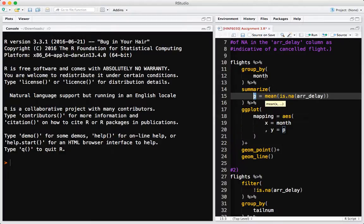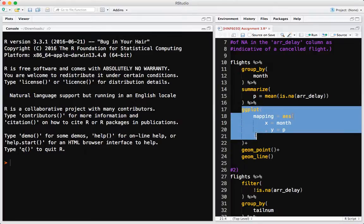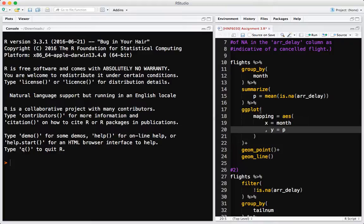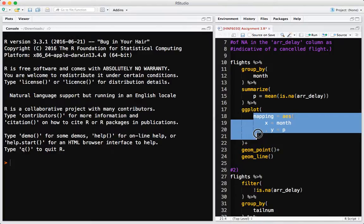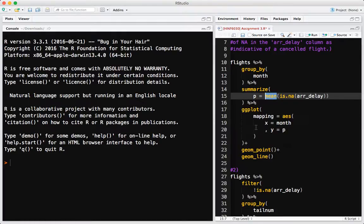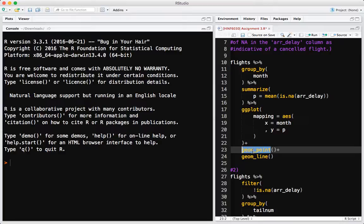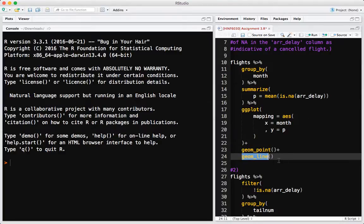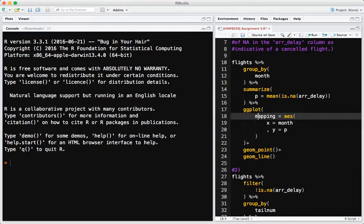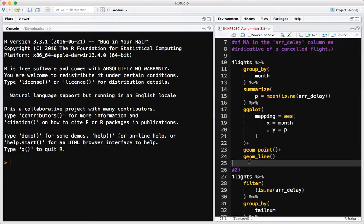So mean(is.na(arrival_delay)) yields a value representing the proportion of NAs — the proportion of cancelled flights — split by month. Summarize is going to spit out a data frame with a column called month and a column called P, and we pipe that straight to ggplot. ggplot will take as its data argument whatever we've piped to it. We specify the mapping: x-axis is month, y-axis is P. Then we add the two geoms: geom_point and geom_line. If the mapping is common to all geoms, you can put it in the initial ggplot call.